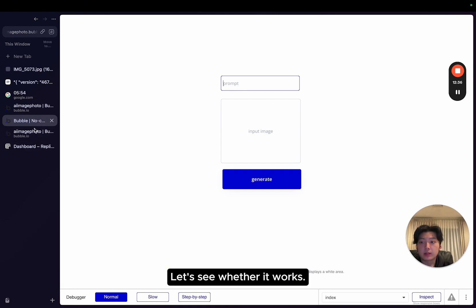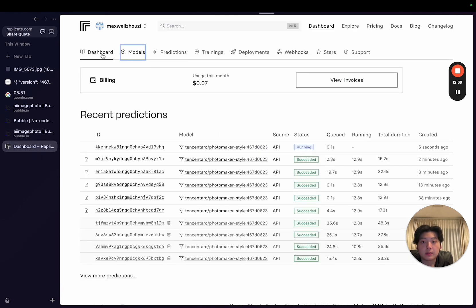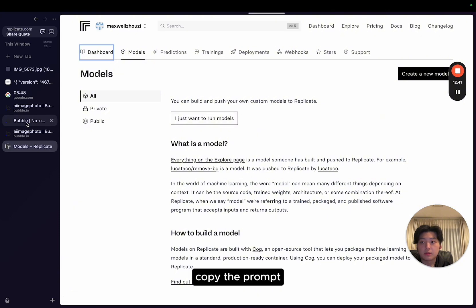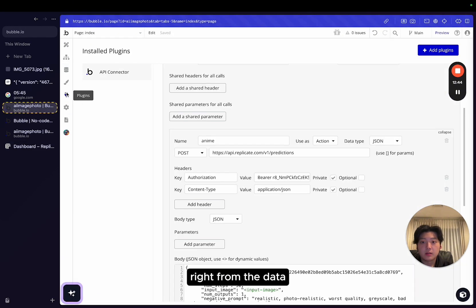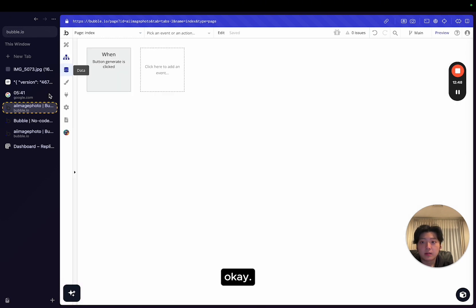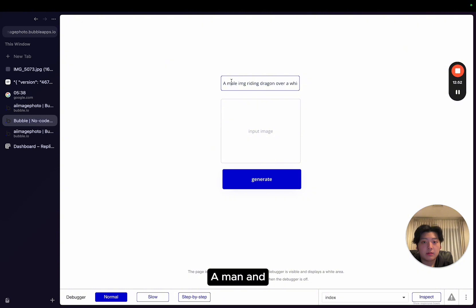So I'll copy the prompt back. Let me copy the prompt. I can copy it straight from the Replicate API side. Prompt. A male man. Whatever.